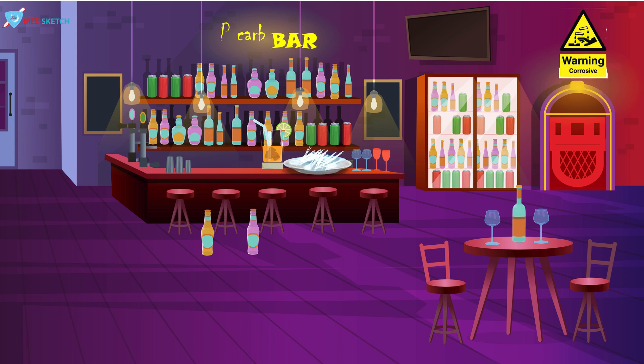Let's talk about the fatal dose and fatal period of carbolic acid. On the right side of the scene, there's a fridge and above the fridge there is a poster saying '20 deals, 3 hours, 3 days.' The fatal dose is 20 drops, represented by '20 deals,' and the fatal period is 3 hours to 3 days.